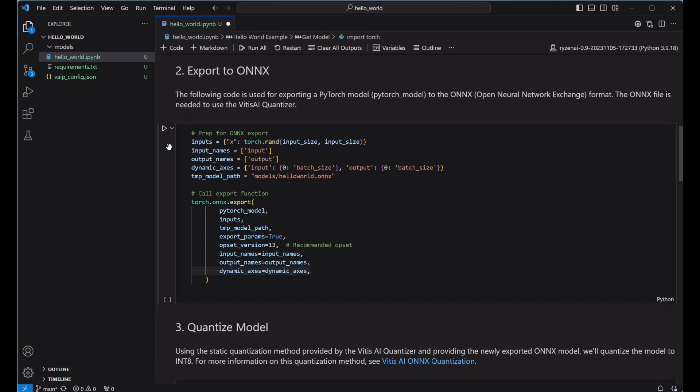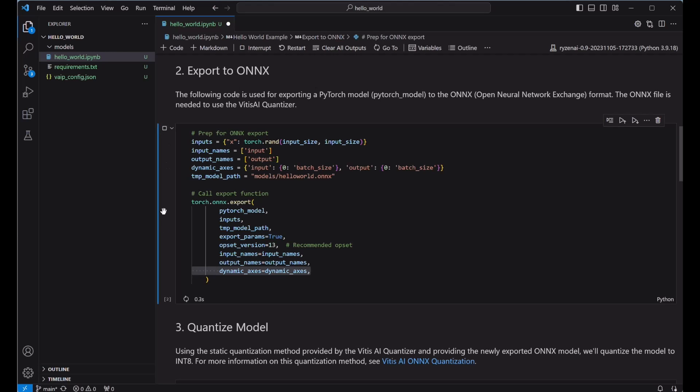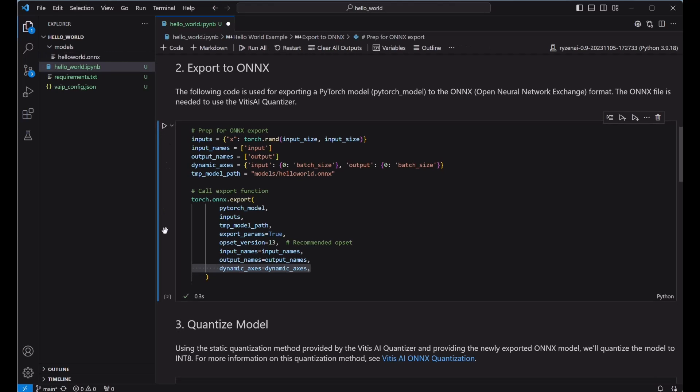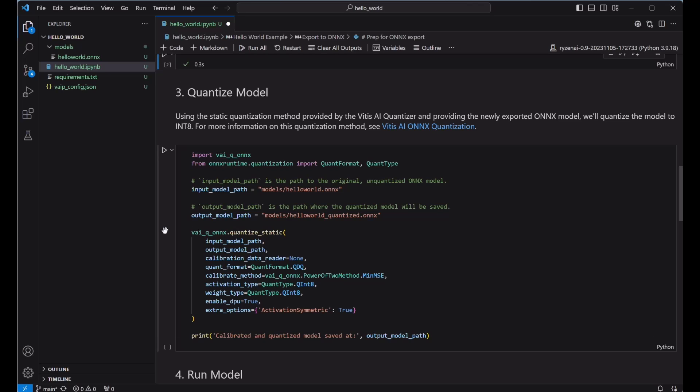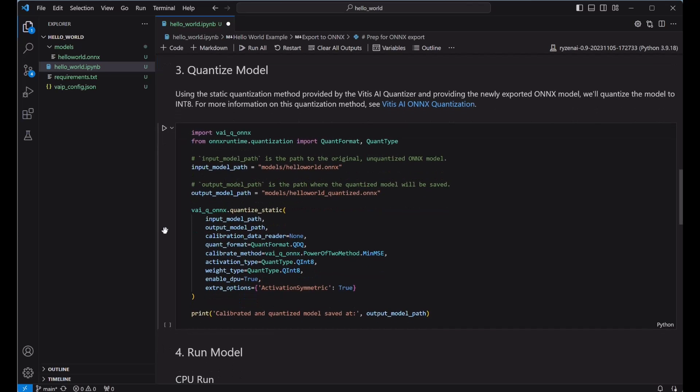Step two is exporting to ONNX. To export to ONNX, you provide your model, some reference input data, which can be actual data or some random data of the same size. This is used for tracing the model. I'm providing a path for where I'd like to save the generated ONNX file. As well, I'm including the ONNX version, where version 13 is recommended for Ryzen AI.